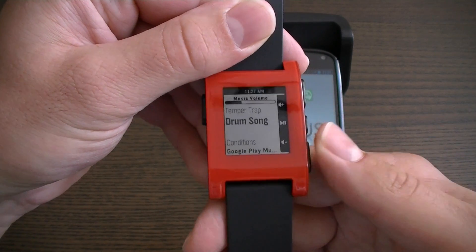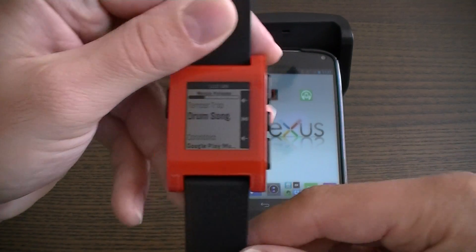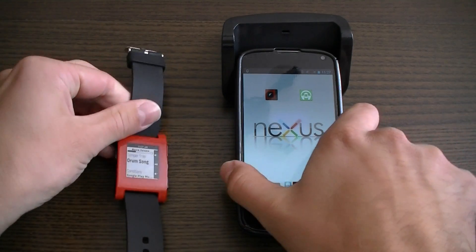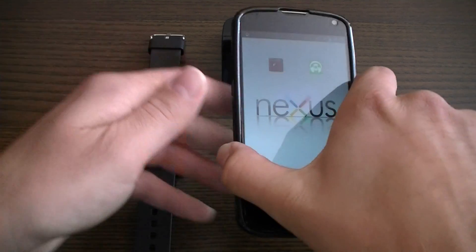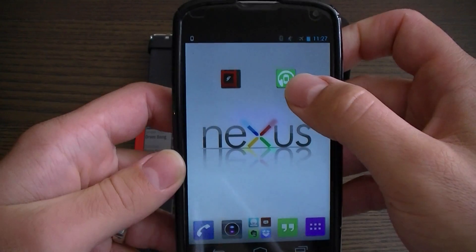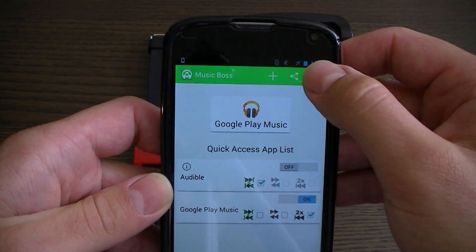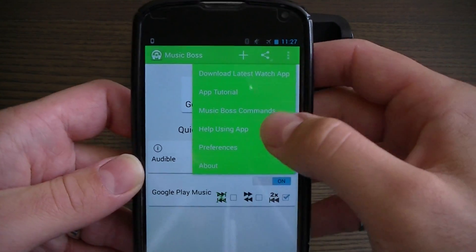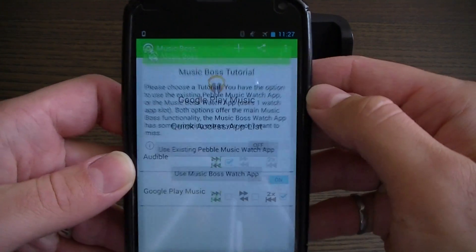Using the MusicBoss Android app, you can learn about all the MusicBoss watch app commands, and you can do that by pressing menu and choosing the app tutorial.